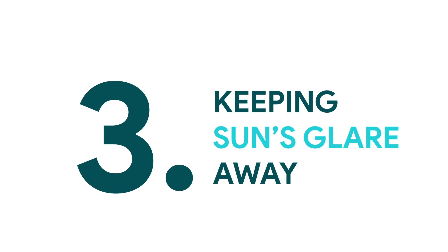In this part of the video, I'm going to look at another challenge. This is essentially about keeping sun's glare away, so let's explore that in a bit more detail.